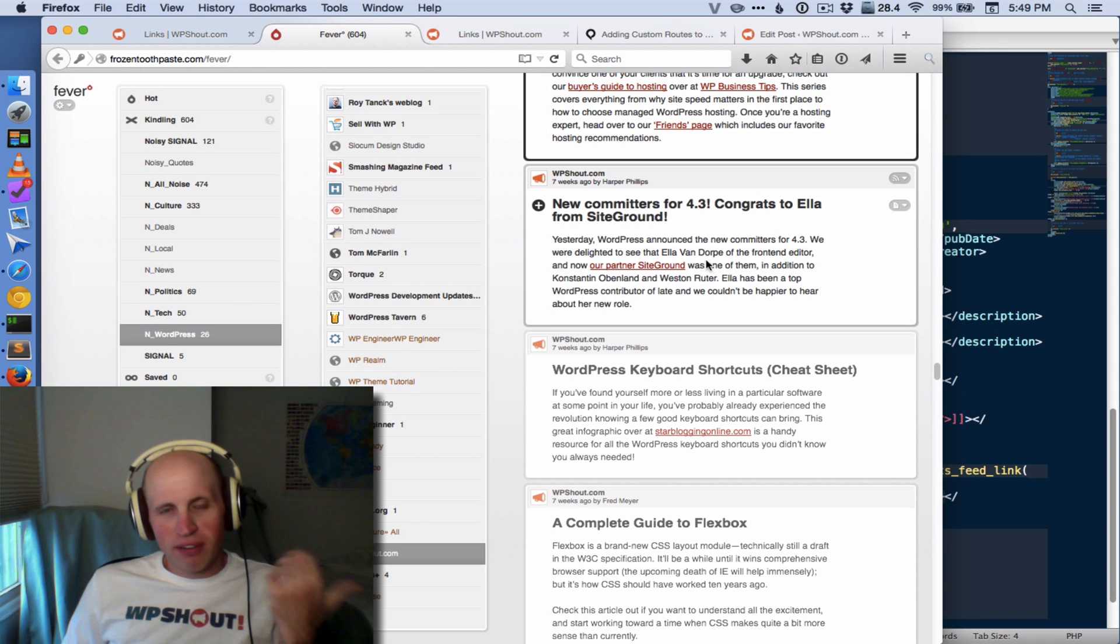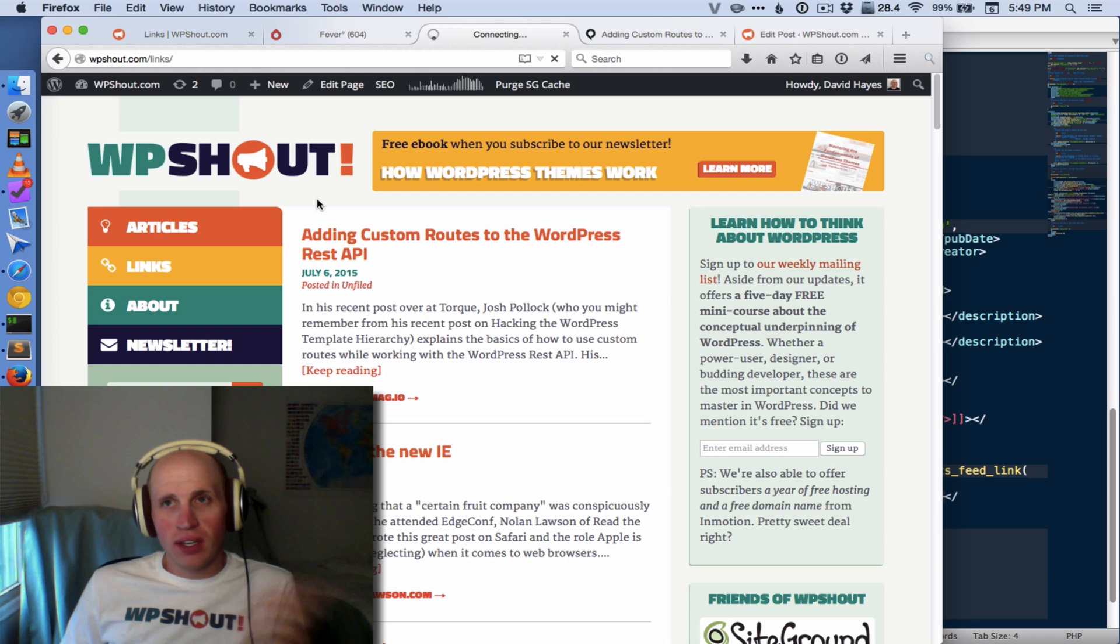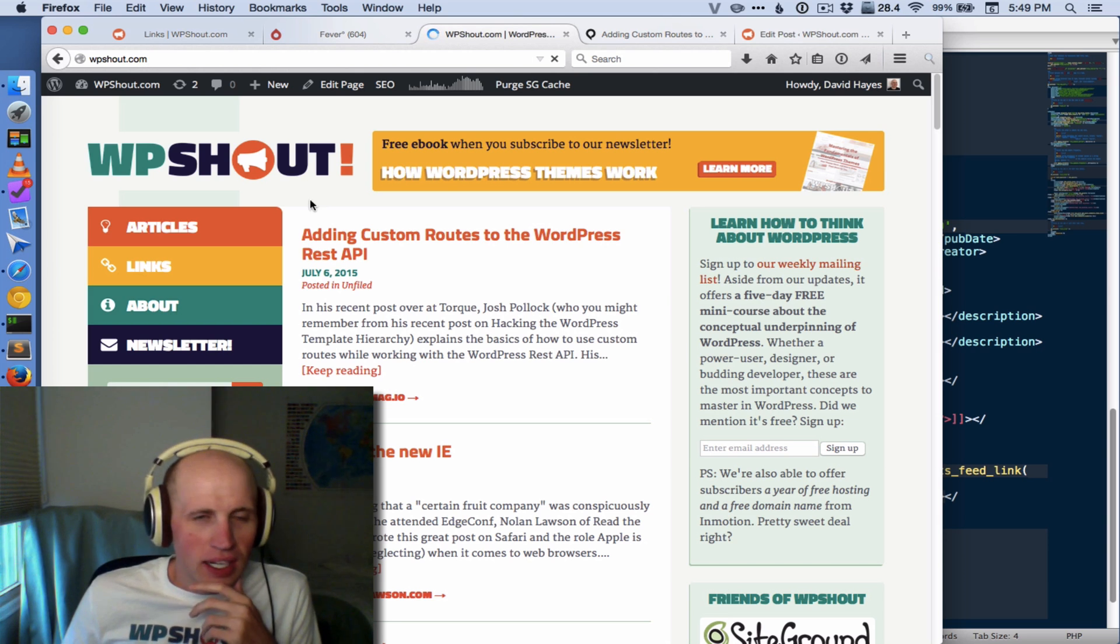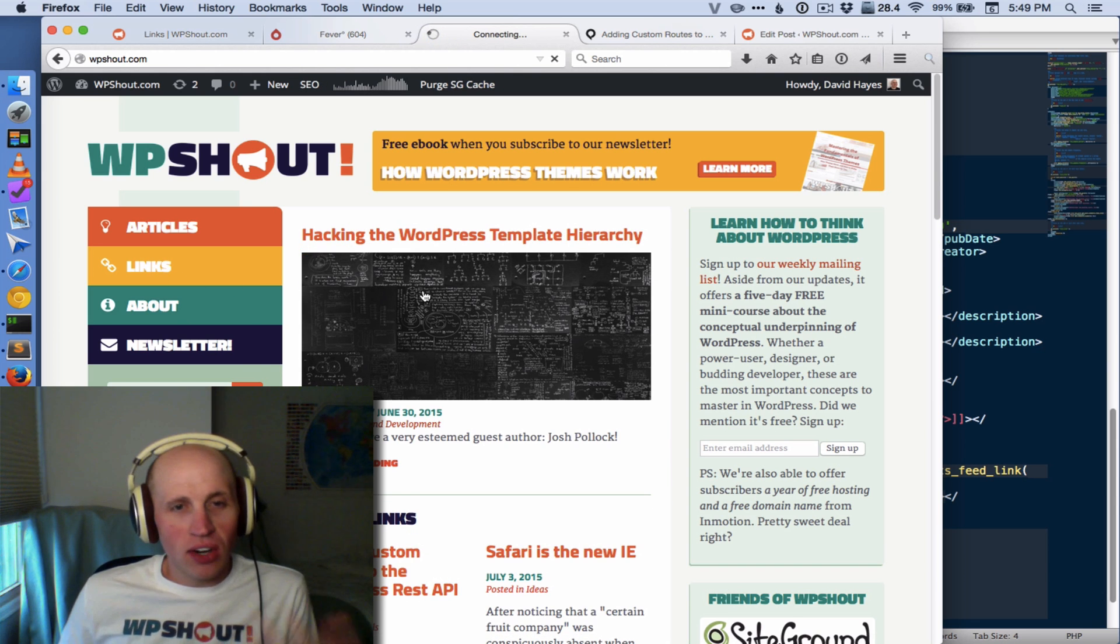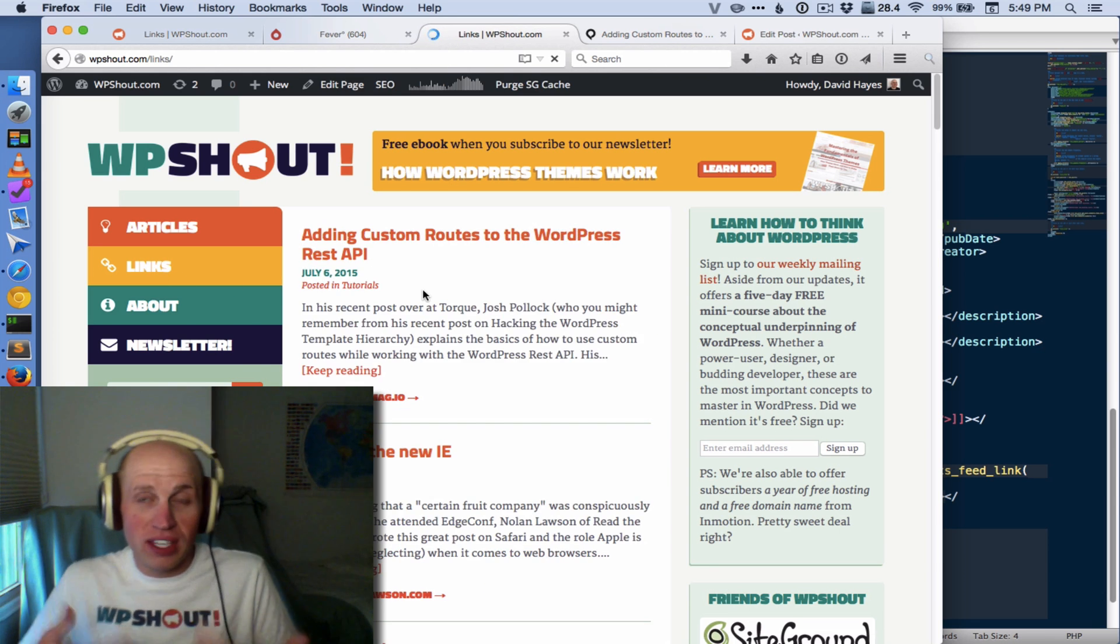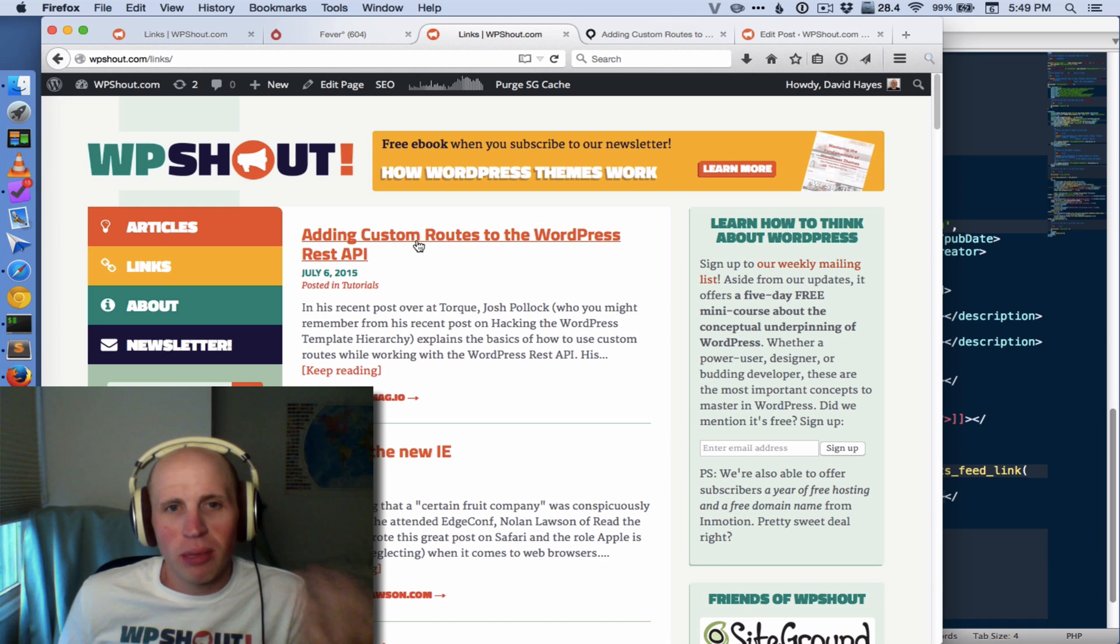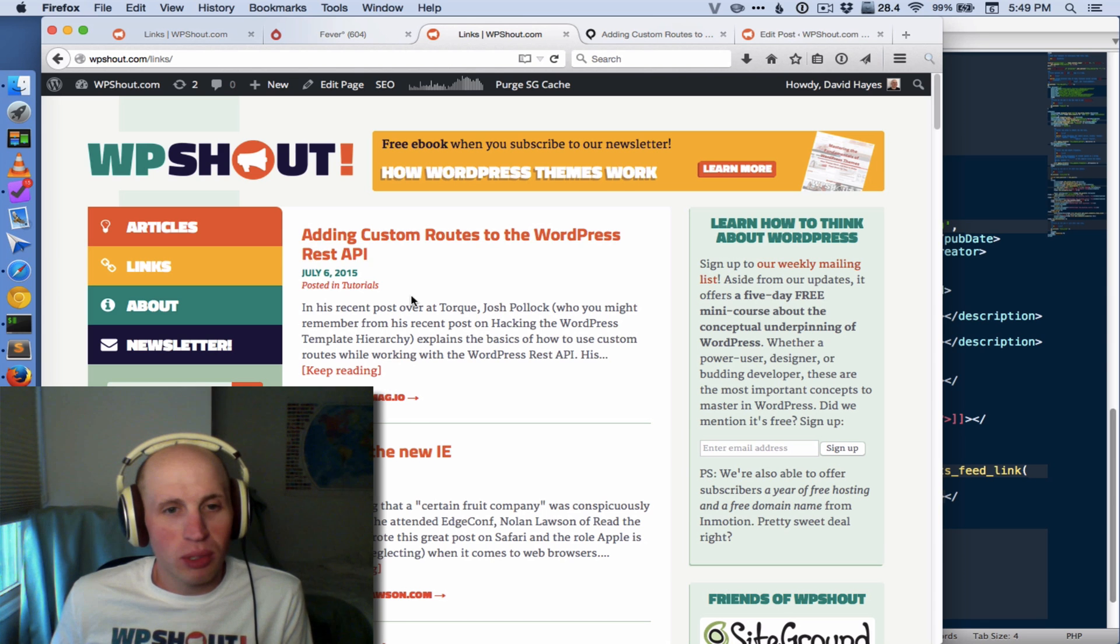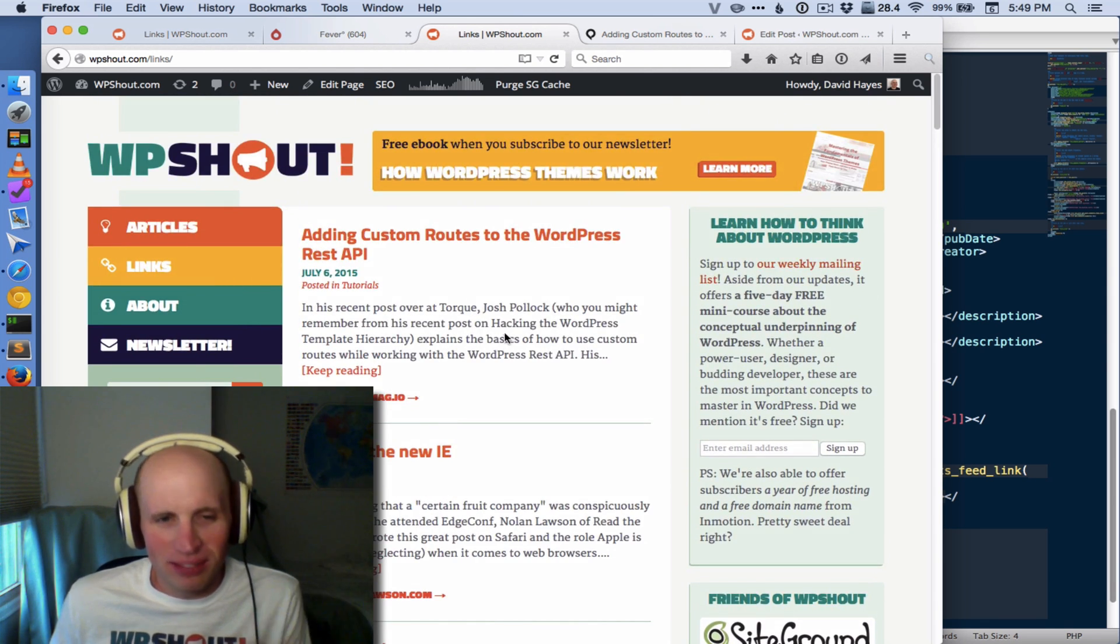Hello! This is David from WP Shout, and one of our core features on the site, which is basically all about WordPress development and learning it, is our links, and that is where we share stuff to things we didn't write and didn't publish, like this article about registering custom routes with the WordPress REST API, or how Safari is the new IE.